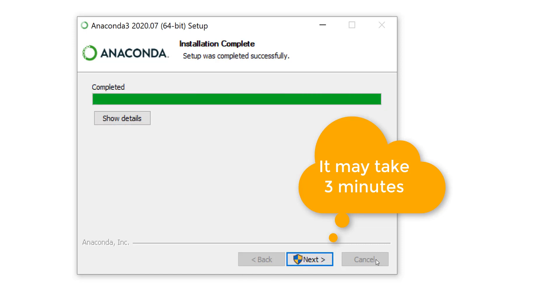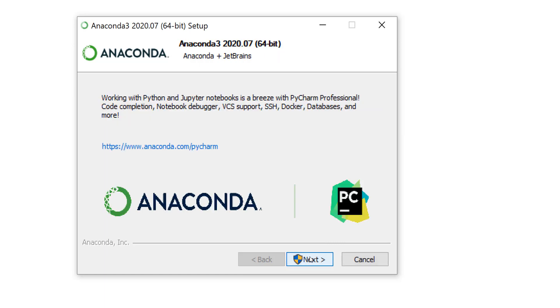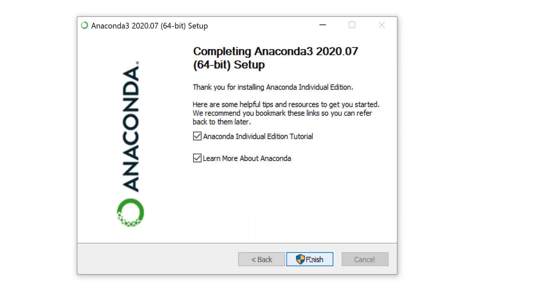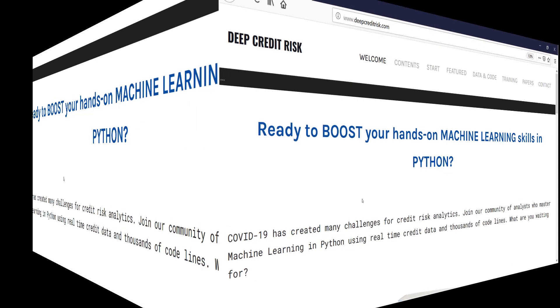After the installation is complete, you finalize by clicking Next twice, and then finish.